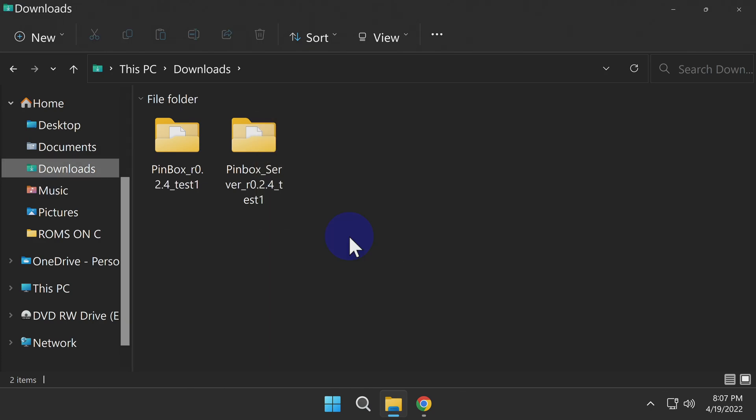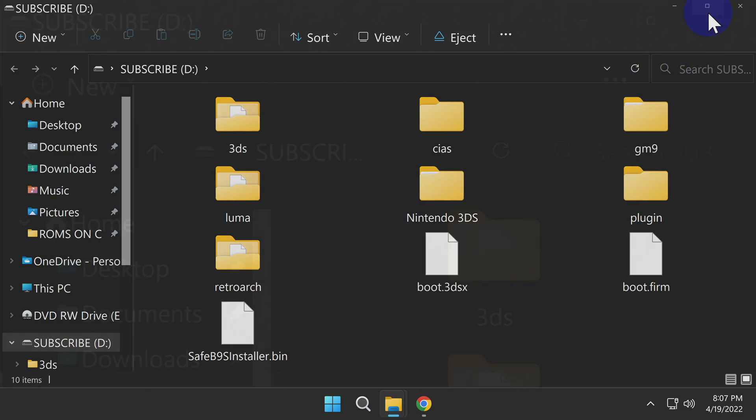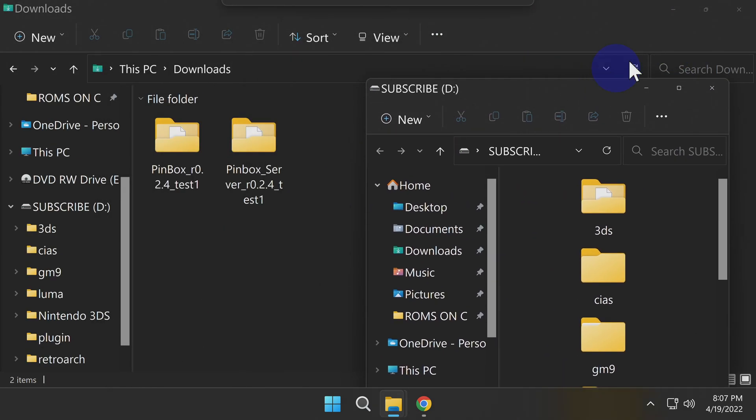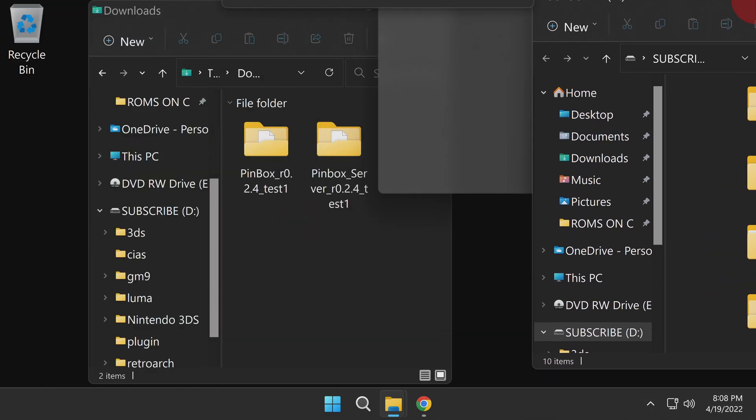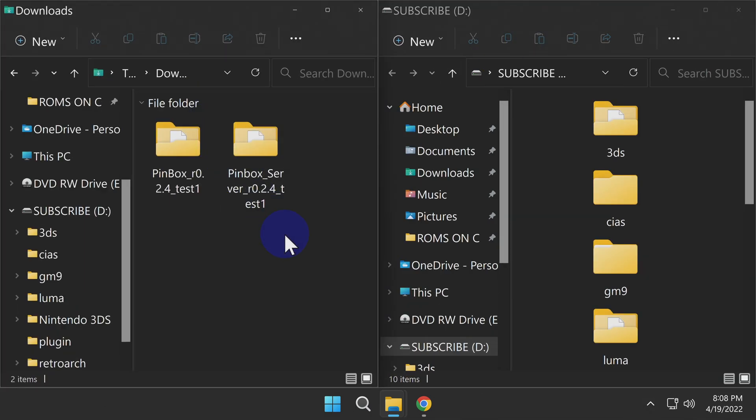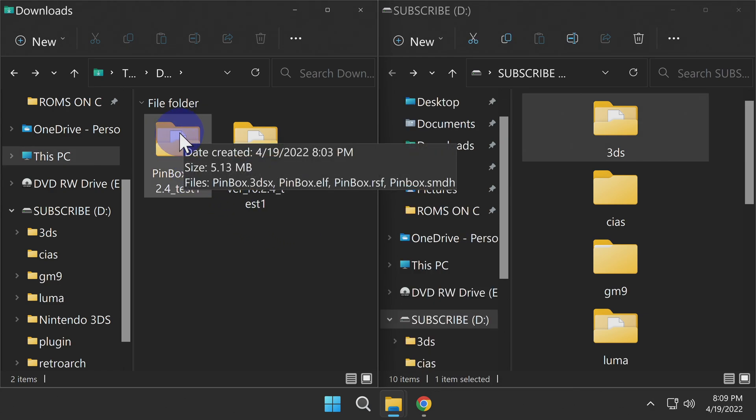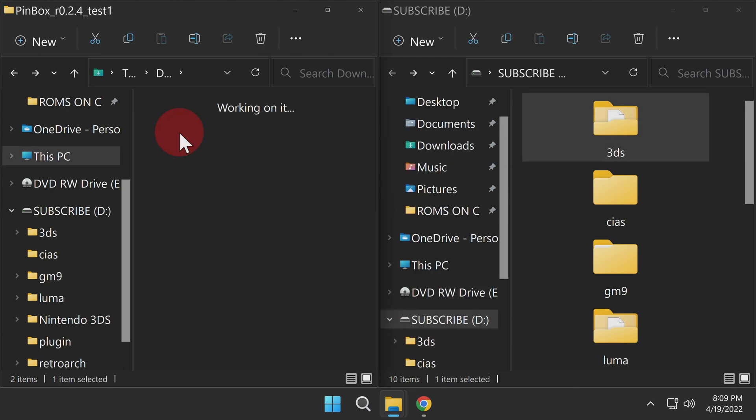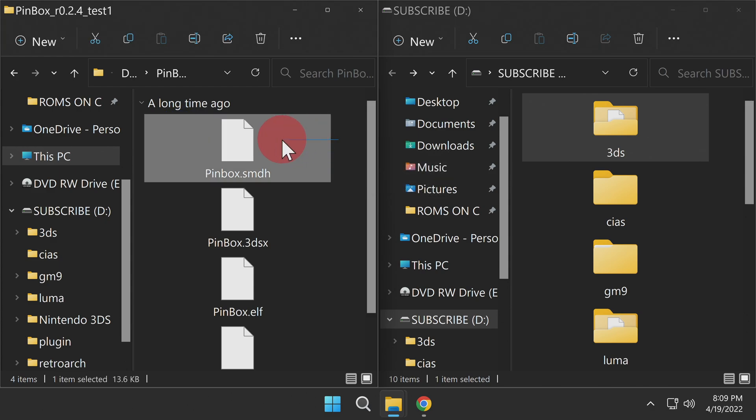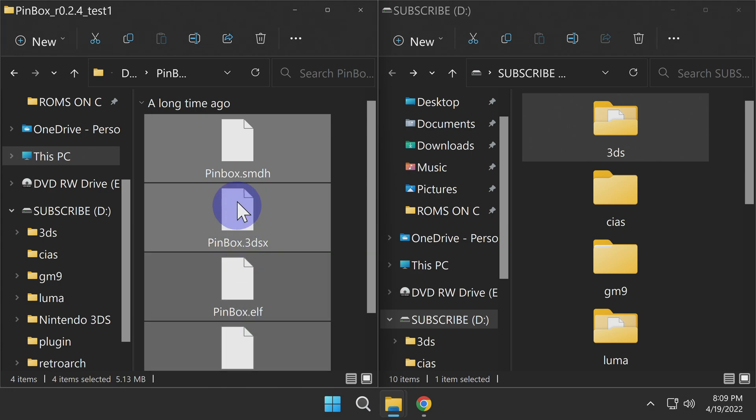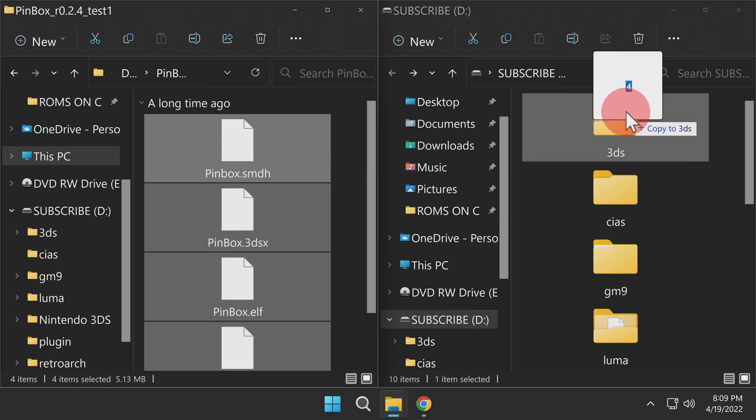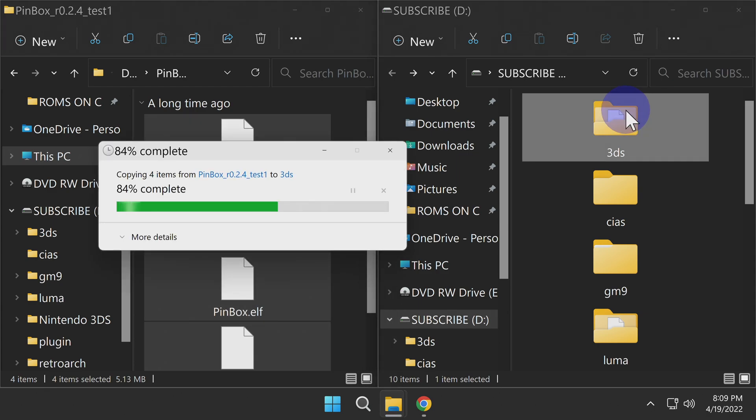Next up, insert the SD or MicroSD card from your 2DS or 3DS system. Then arrange the windows in a way that makes sense for you. In this case, I have the Downloads folder on the left, and I have the 3DS card on the right. Navigate to the folder with the release number. In this case, 0.2.4. Double-click on that folder, then select everything inside the folder. Drag and drop all of the contents of this folder into the 3DS folder on your SD or MicroSD card.